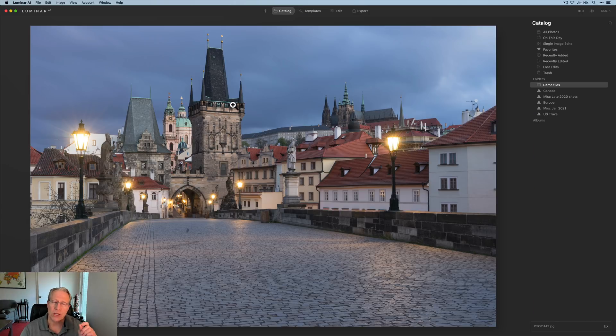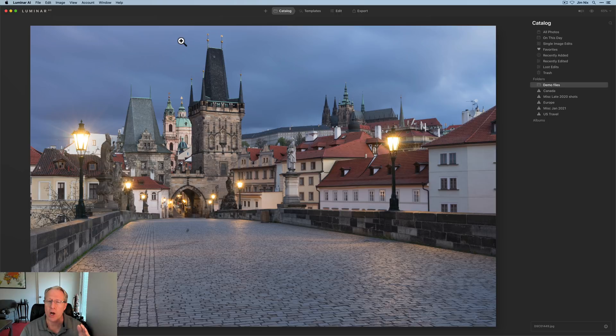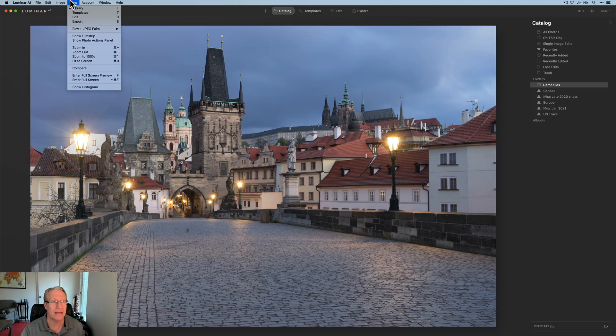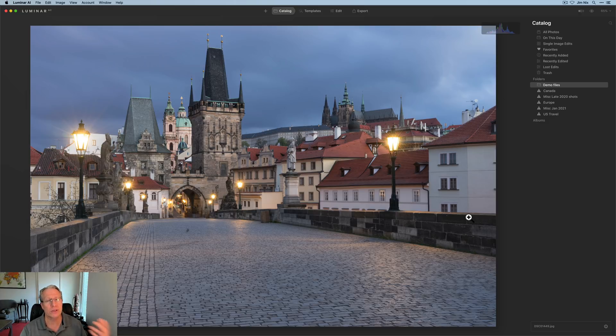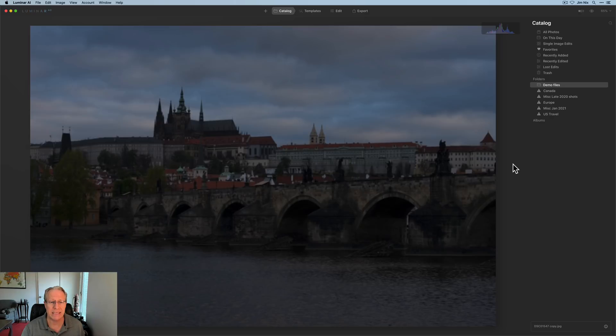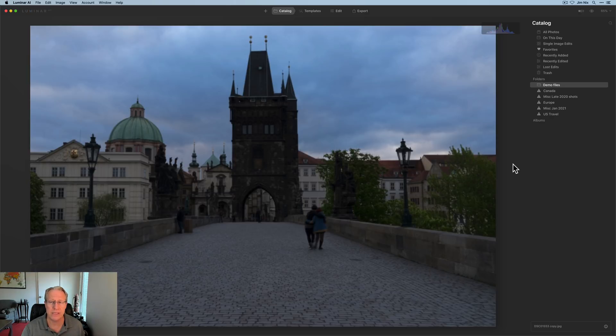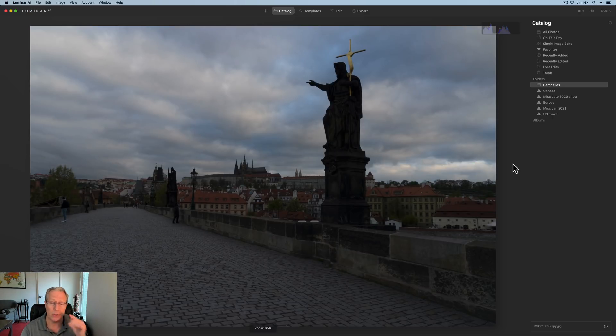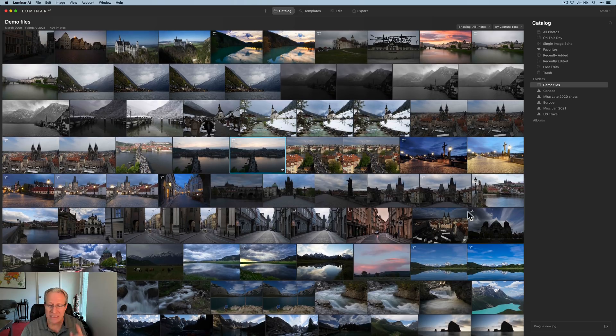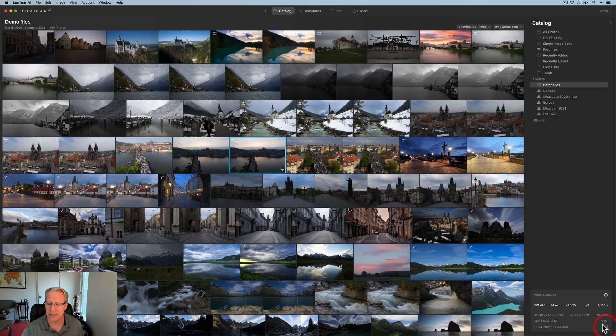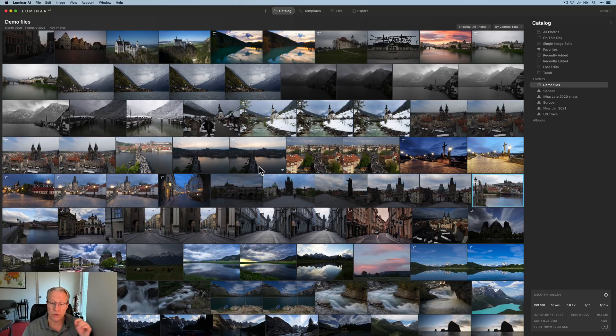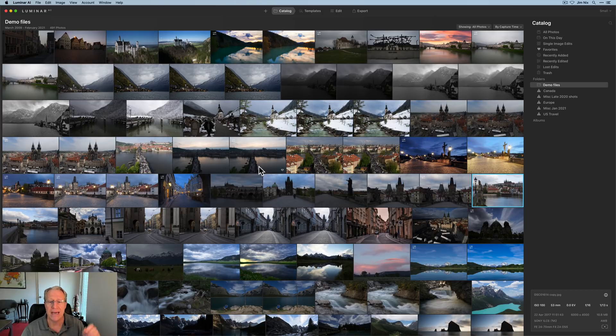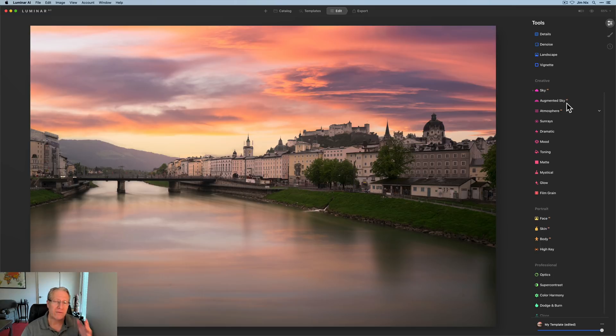One other nice little addition is that the histogram, once you open it, it will stay open on every image as you change images. In the previous version, when you had the histogram on, which you get to view and show histogram, you would see the histogram up here. But when you went to a different image, it would disappear. But now I can just click over to my next image and as I rotate through these images, you can see that histogram is staying visible in that upper corner. That's also happening with the info panel down here in the right corner.